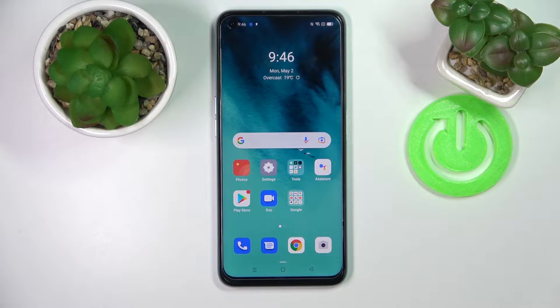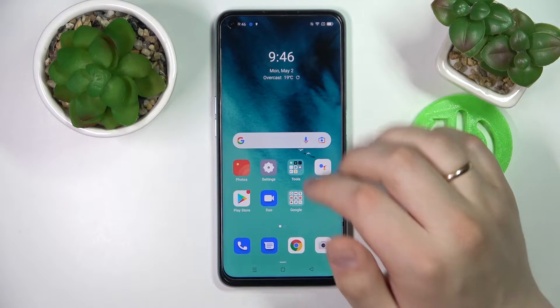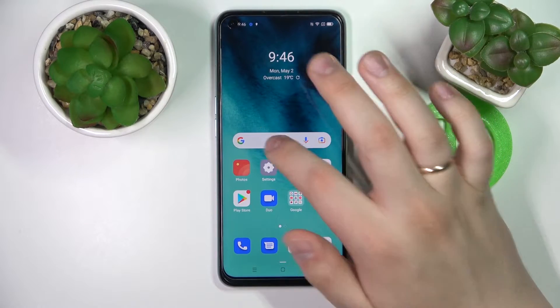Hello everybody! Today I have the Oppo A96 smartphone in front of me, and in this video we would like to show how you can enable the separate number row on the keyboard on this device.